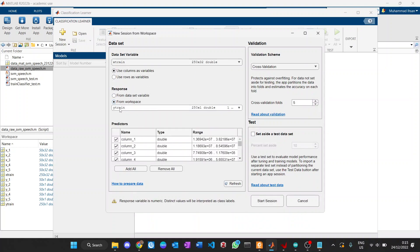For the response we get Ytrain from the workspace — it automatically adjusts to the similar matrix size. For the validation scheme I use the default cross-validation to provide protection against overfitting, so cross-validation is good enough. Let's start the session.